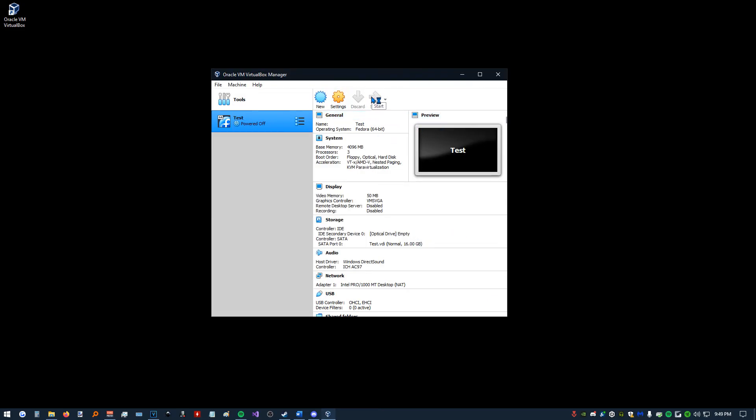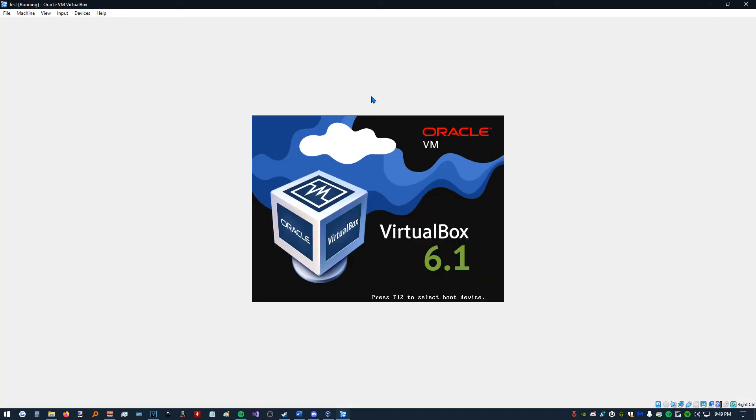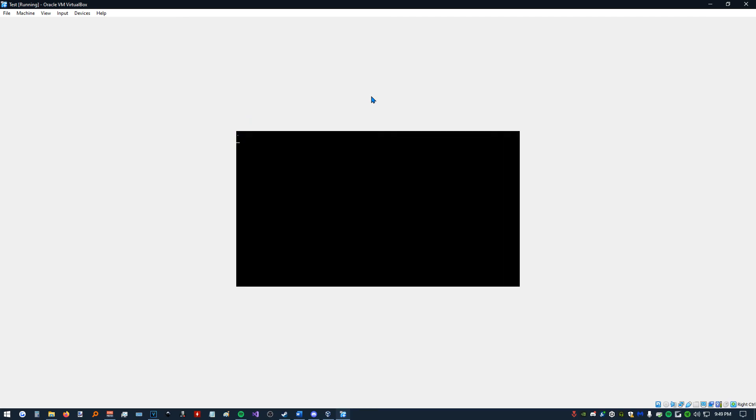That ISO file or virtual disk serves essentially the same purpose as a boot disk or boot USB for Windows or any operating system. So, we have to remove that. We want our virtual machine to boot properly.